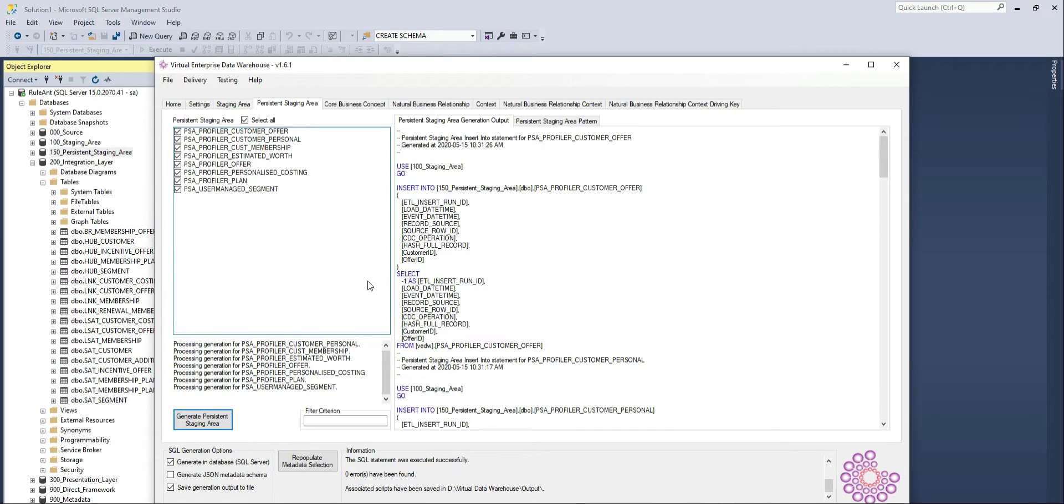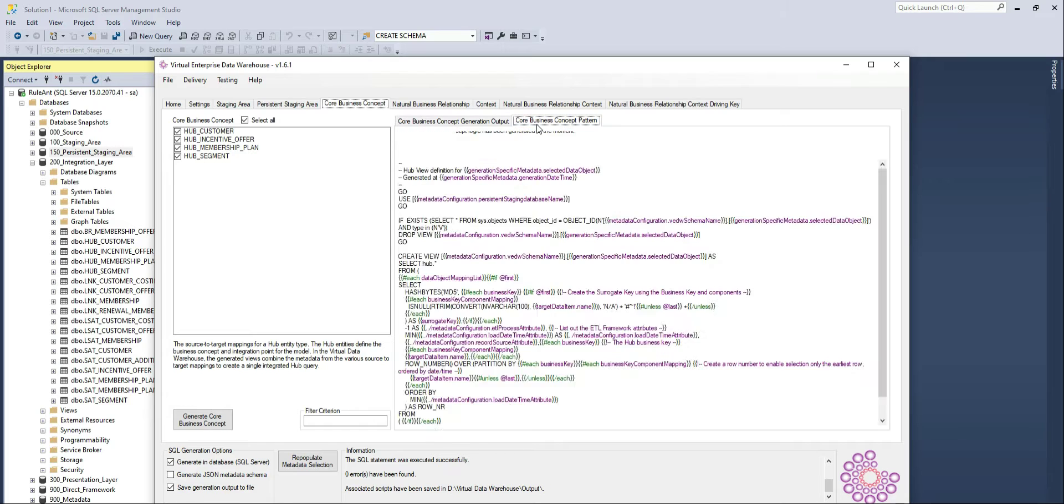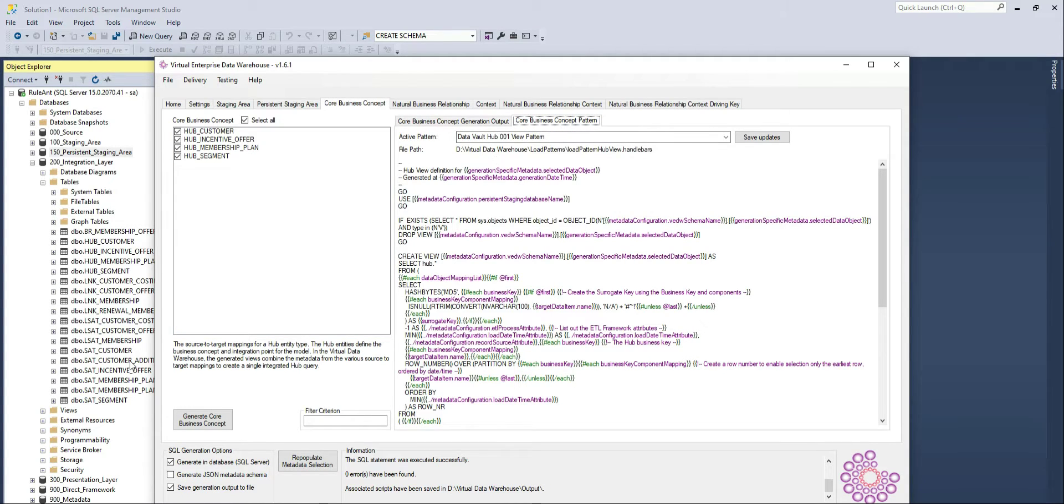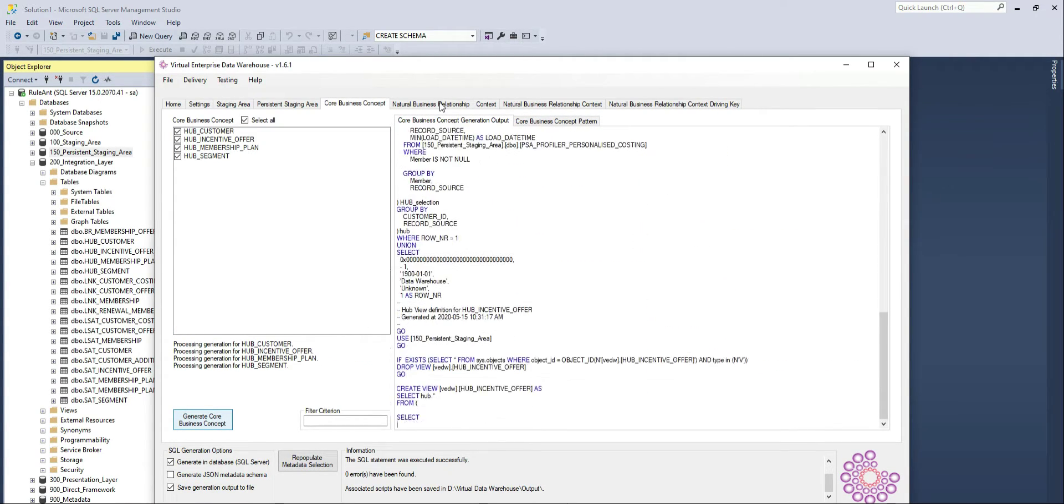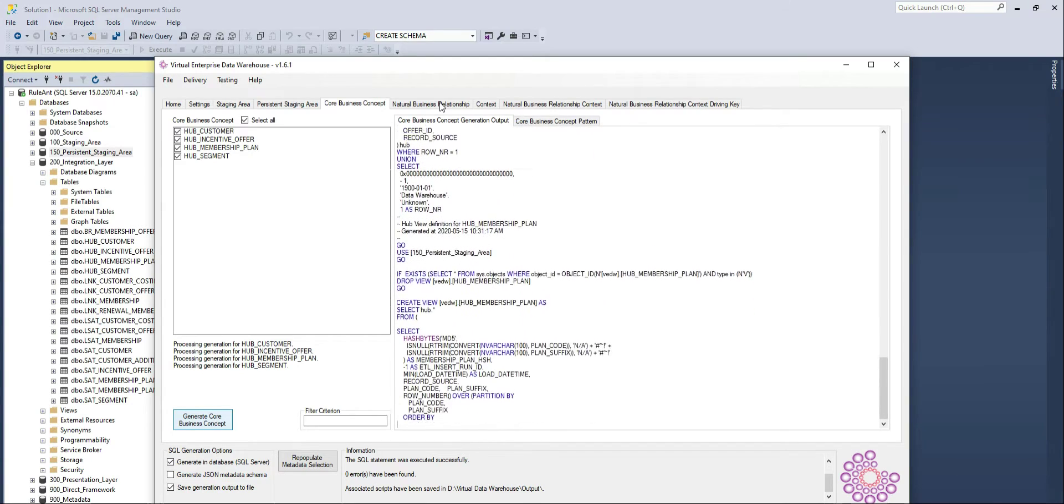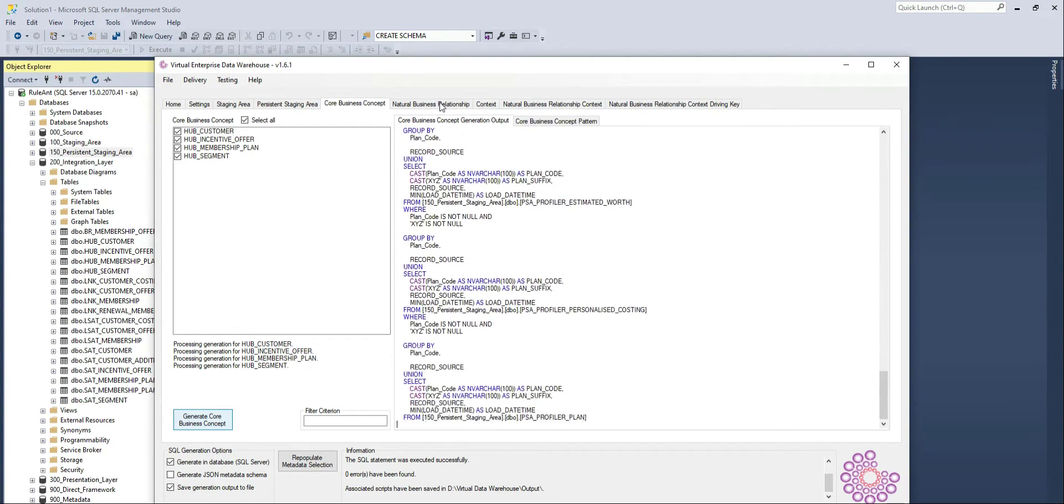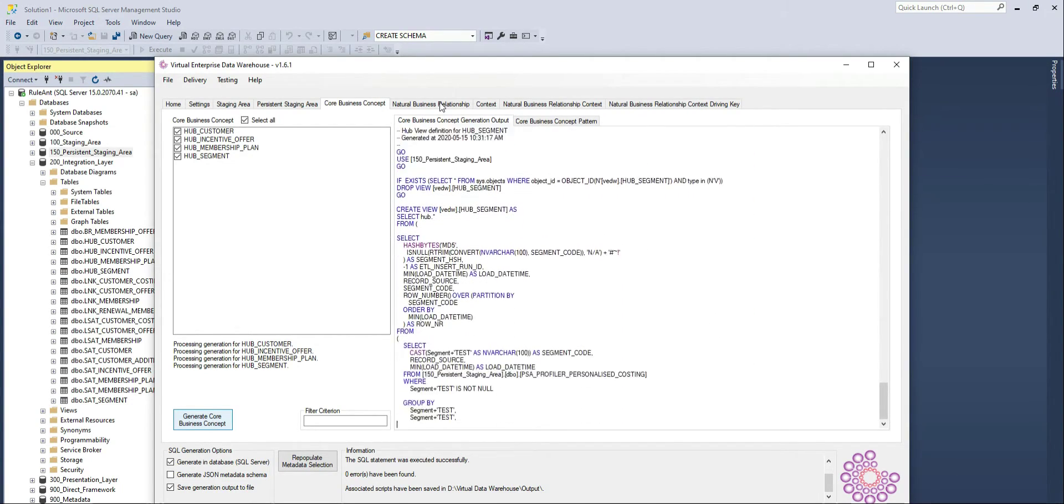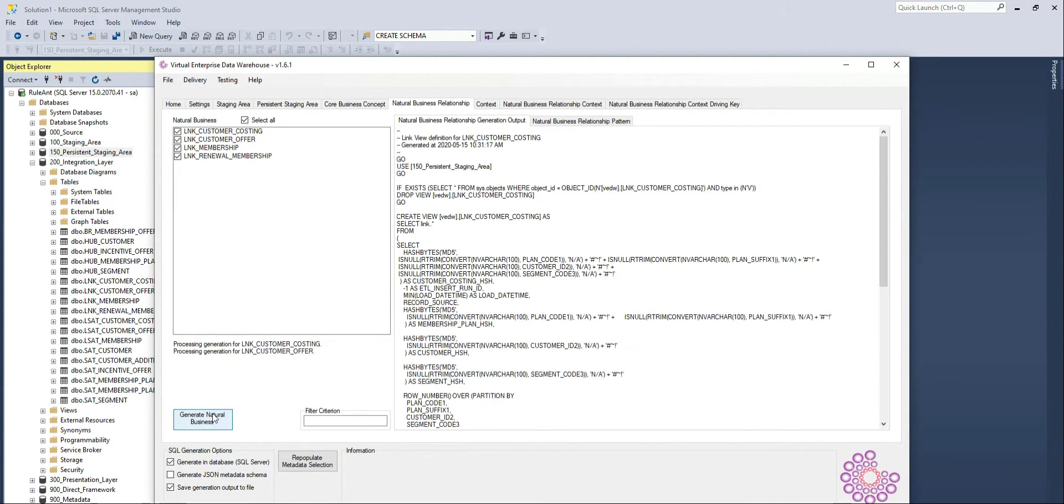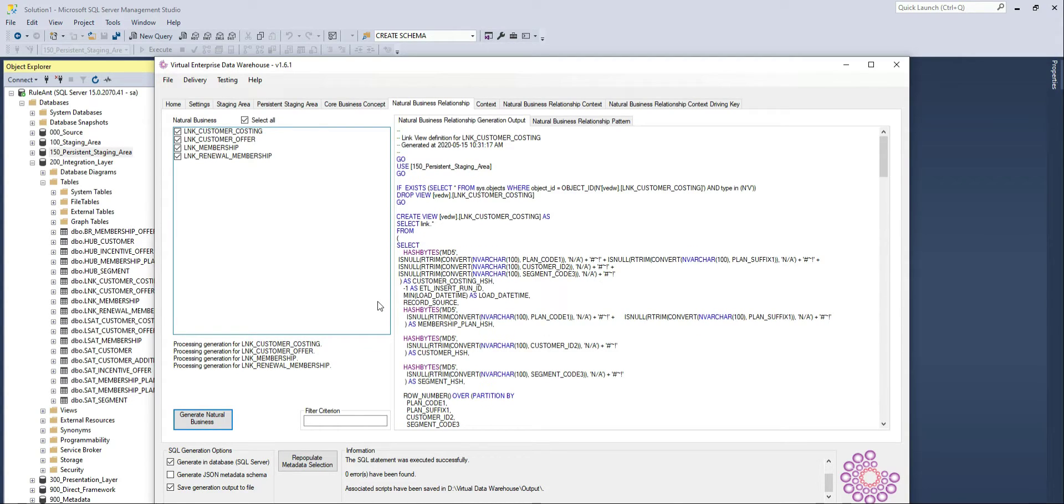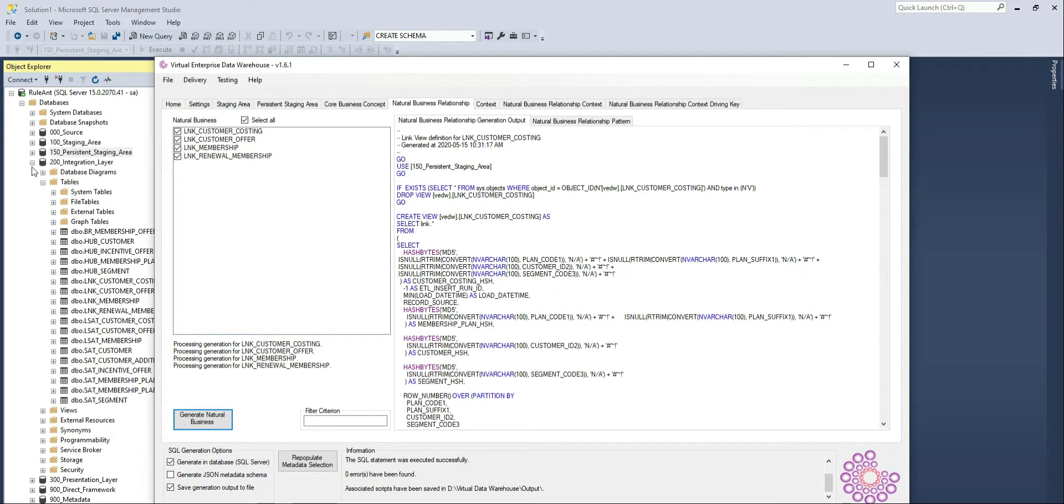And to do that, I'm going to go back to my persistent staging, which is now already loaded, and generate all the views that simulate the core business concept, that simulate natural business relationship, and all the other elements that I want. All based on the metadata that was prepared by TEAM earlier. I've already created all these views to speed up the demo.